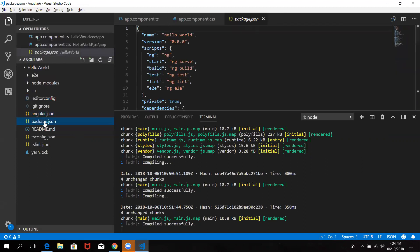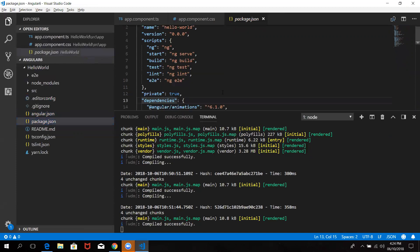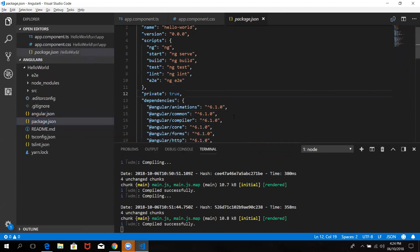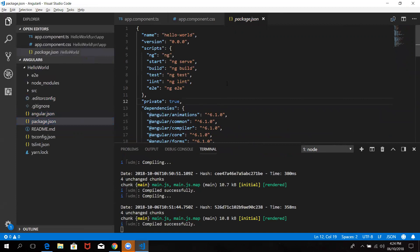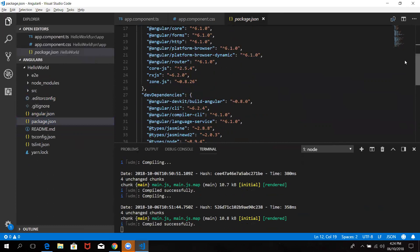Then you can start a package using NPM. If you install any of them, you can install any of them. You can look in the directory. You can use NPM commands. You can also use different dependencies.